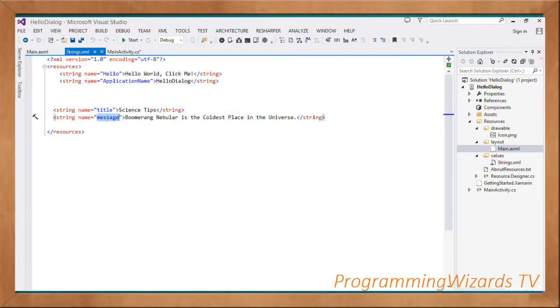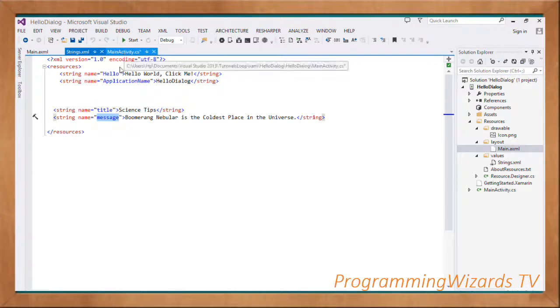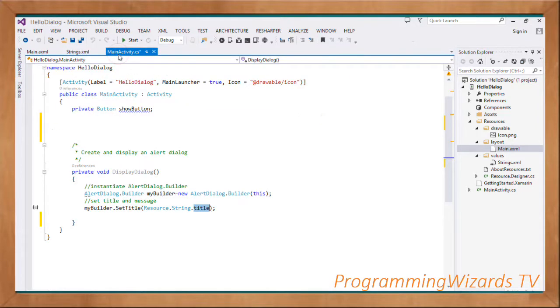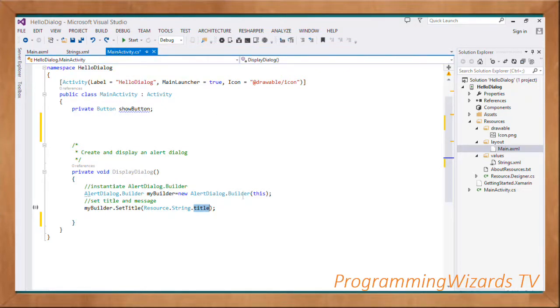It's a better approach to instead of hard-coding values into the code, put them in the strings.xml. Therefore, if your application is being translated into other languages, those particular strings can be translated as well.